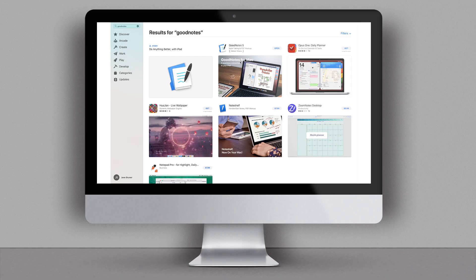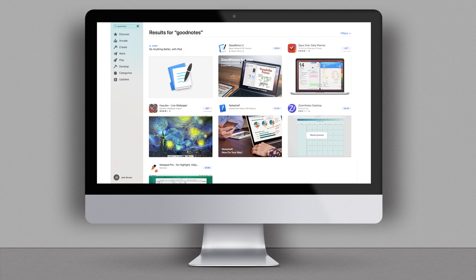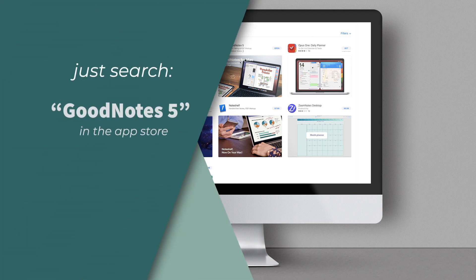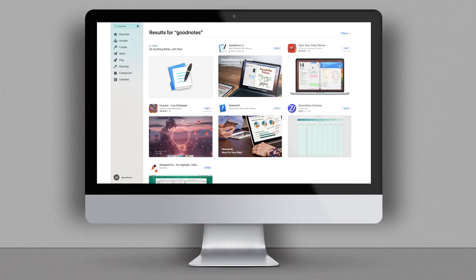If you use GoodNotes on your iPad for note-taking or planning and you also have a Mac computer, I would highly recommend taking advantage of the GoodNotes 5 app for your Mac. If you've already purchased GoodNotes 5 for iOS, you can download it free of charge for your Mac computer.